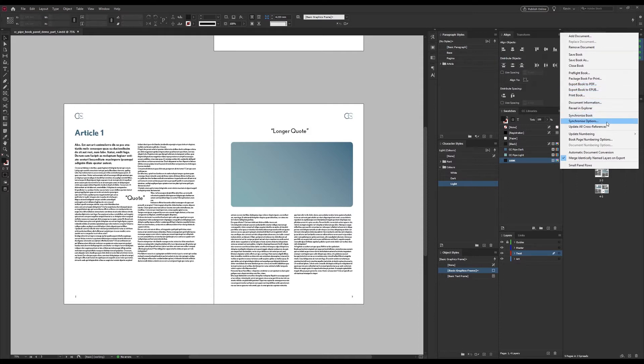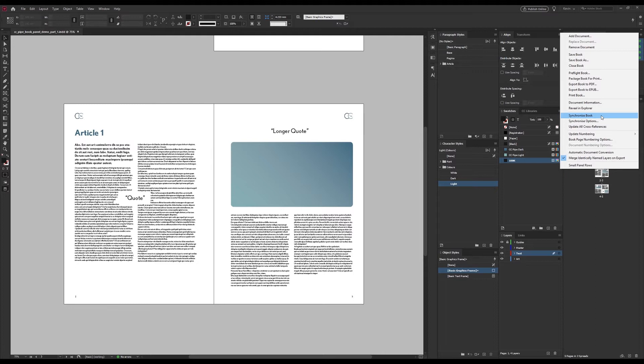Next is the big one: synchronize. First a word of warning. If you press synchronize here it will open all documents, synchronize them according to the set master, this one over here, and save and close them. This means you can't undo it, so if you're scared or unsure of how it works, why not make a backup copy first.